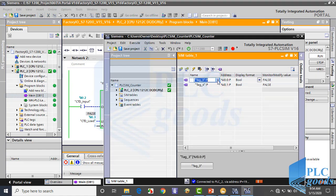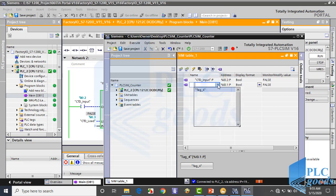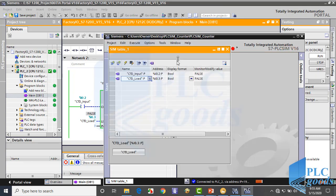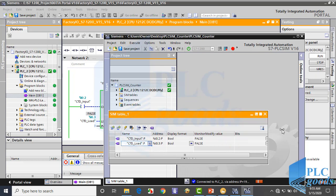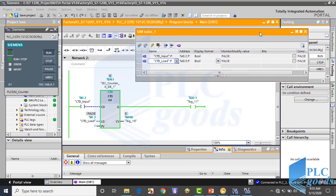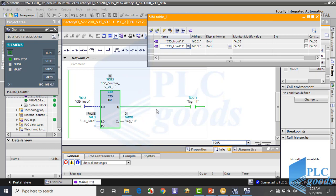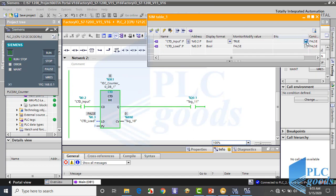Now let me change these inputs. As you see, at the first time this output is on. When the load input is activated, this counter copies the preset value to the counter value. Then with another input, I can decrease the counter value until it reaches zero, which turns on my output. With next pulses, the output will remain on until the next positive pulse at the load input.